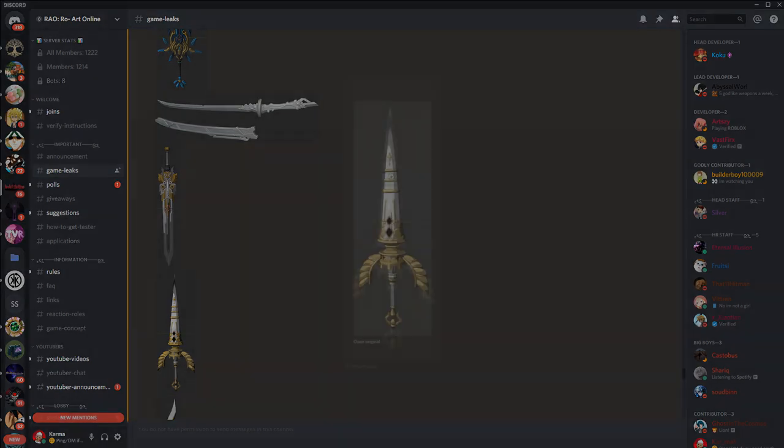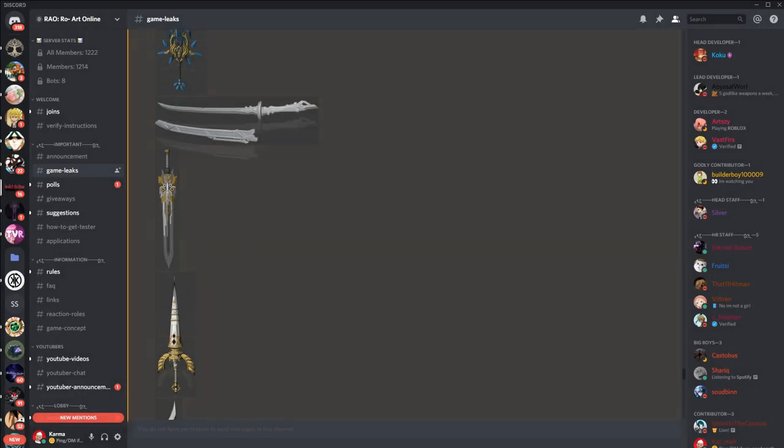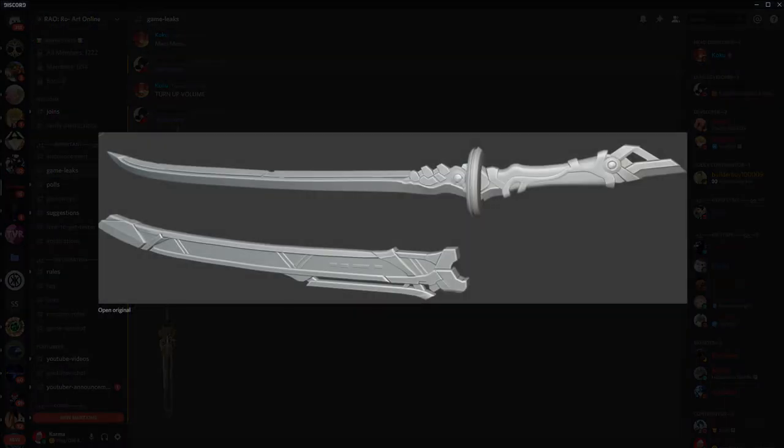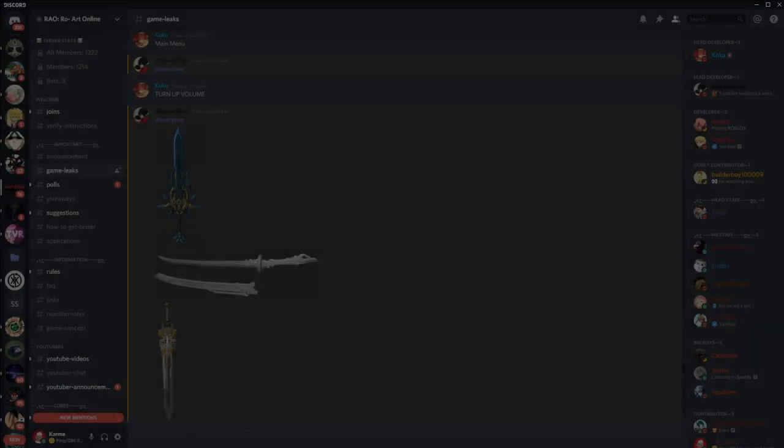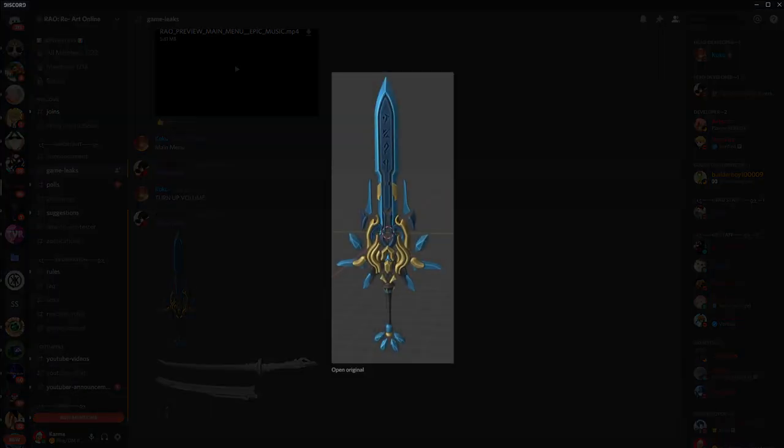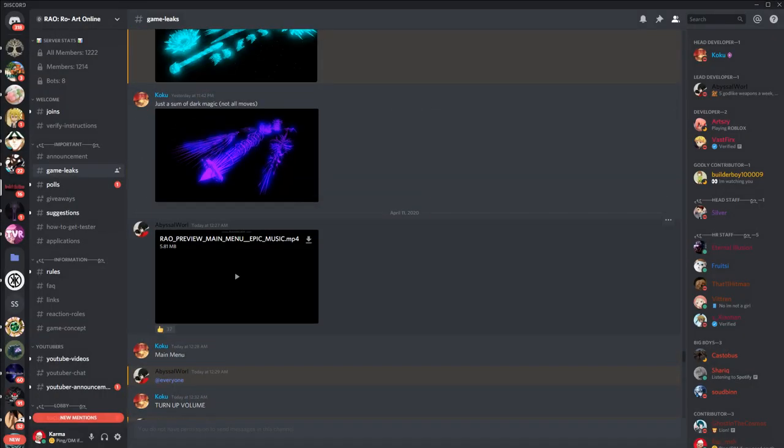This one looks like a lance. And then there goes—oh, that's a nice katana. There goes another sword. What's this?